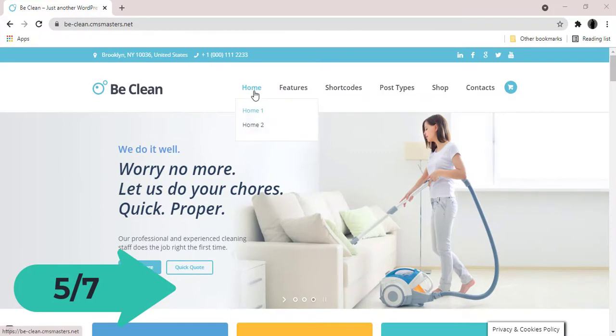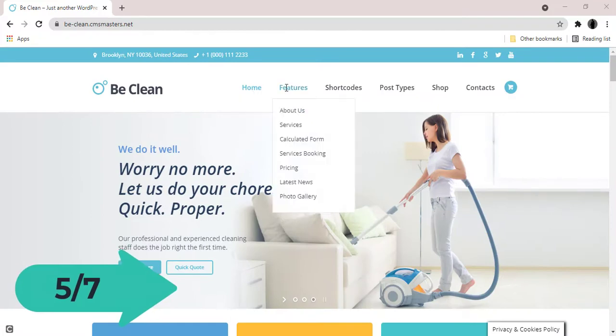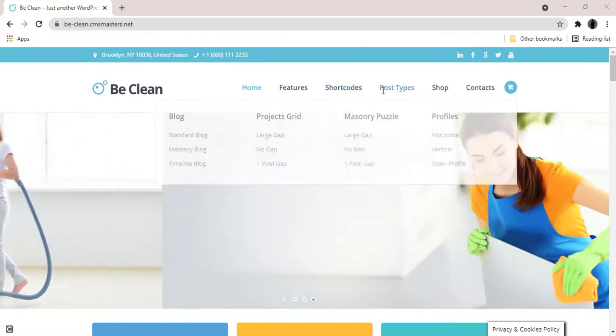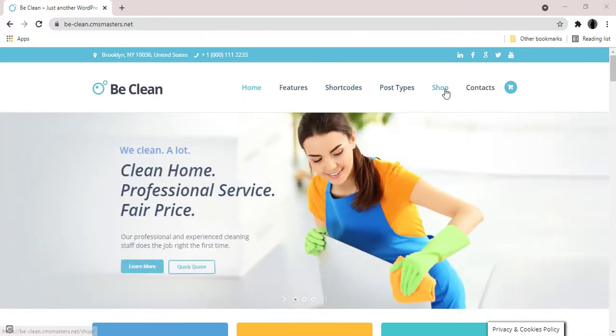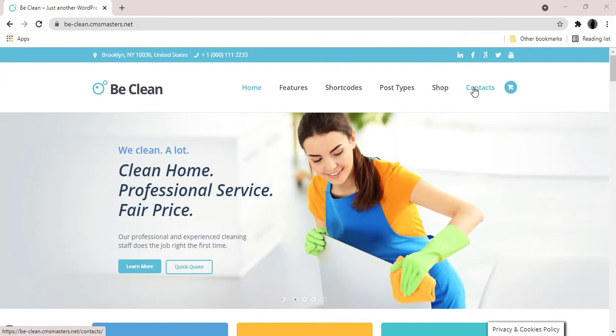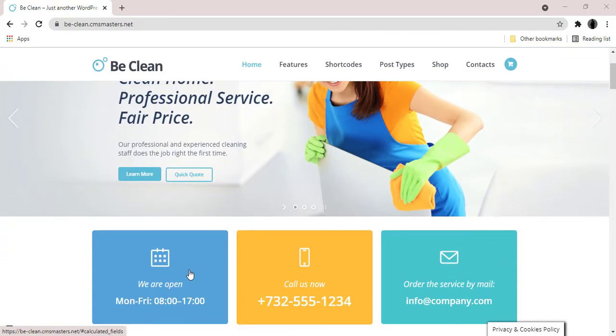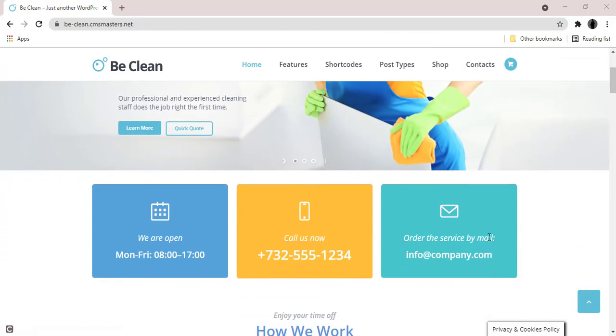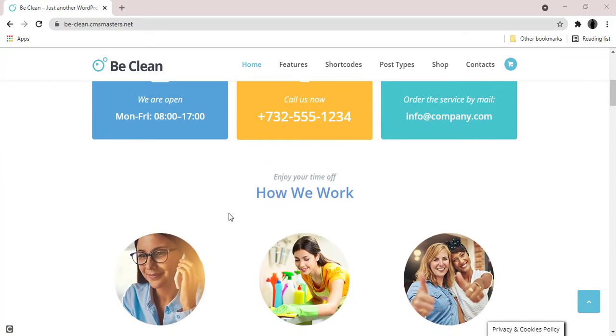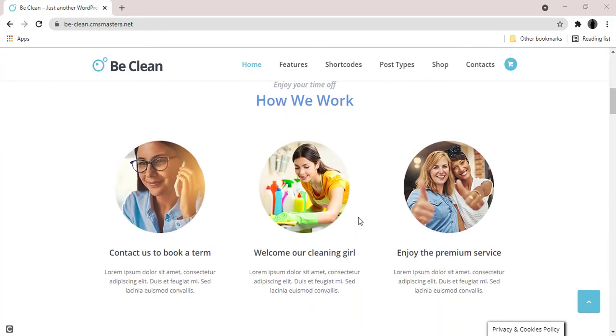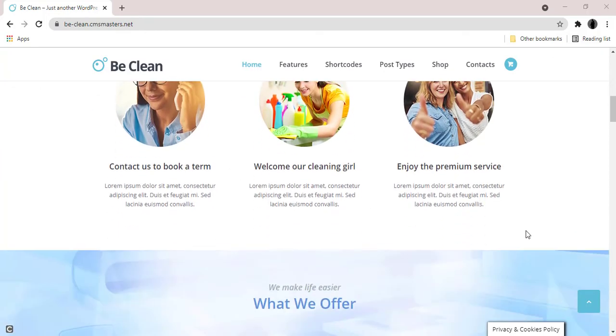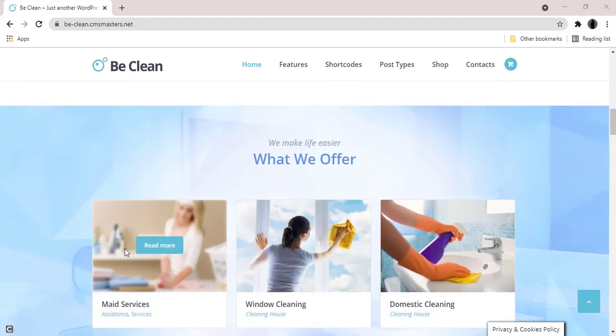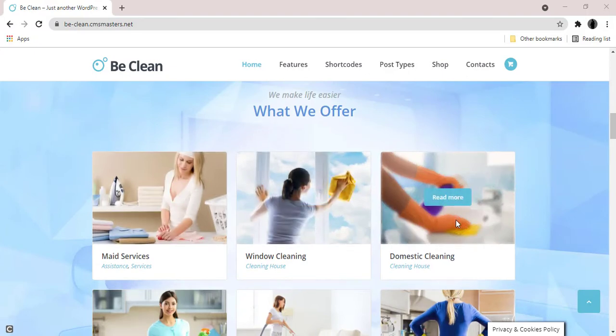BeClean is a cleaning company, maid service and laundry WordPress theme, an all-in-one tool to create a website for a laundry service provider, a cleaning company and maid service agency. The BeClean WP theme has all the needed functionality to easily create a cleaning service website.